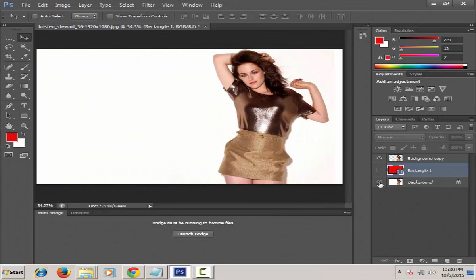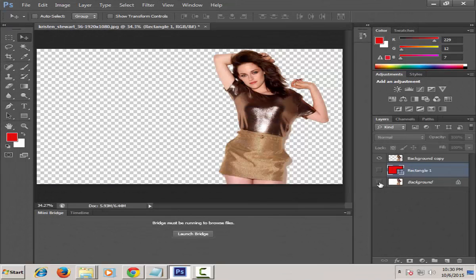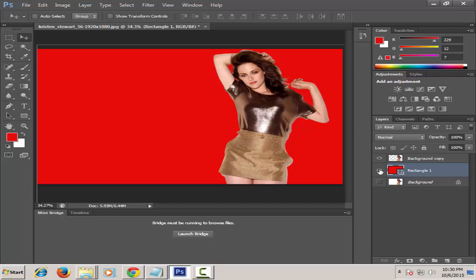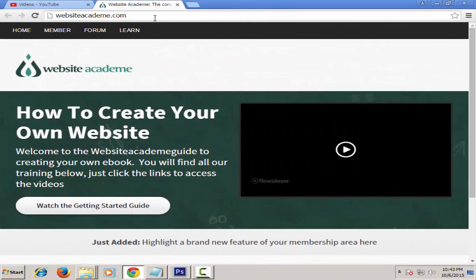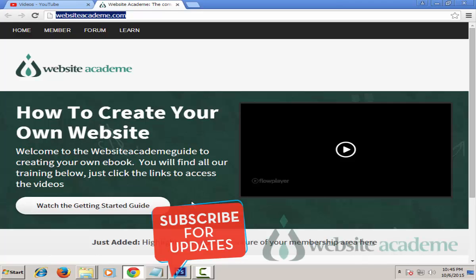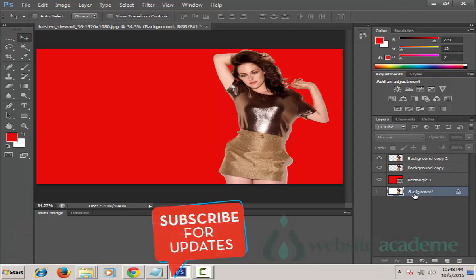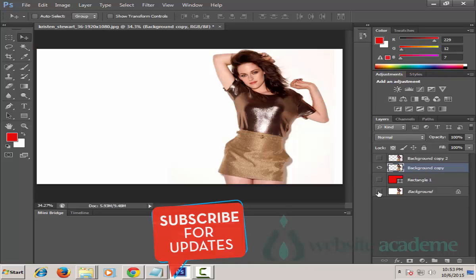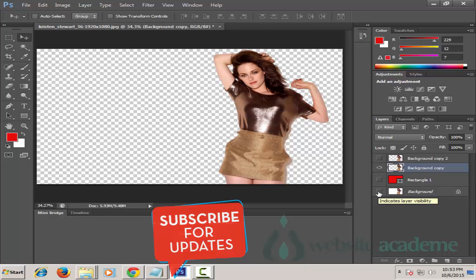How to remove a white background and make a background transparent in Photoshop. Hey guys, welcome back to websiteacademy.com. Today we're going to discuss in detail how to make a transparent background in Photoshop. Photoshop is a scheme of layers — if you understand how different layers affect your image, you will love editing photos in Photoshop.